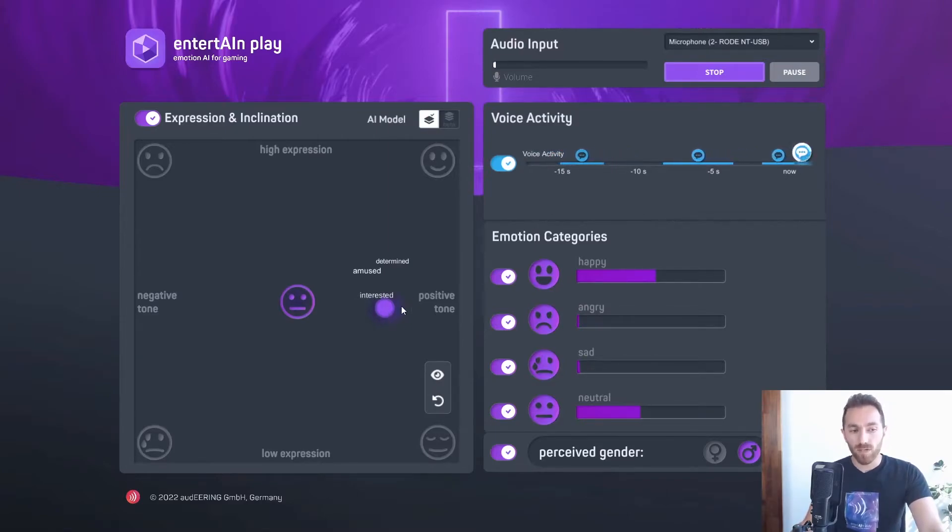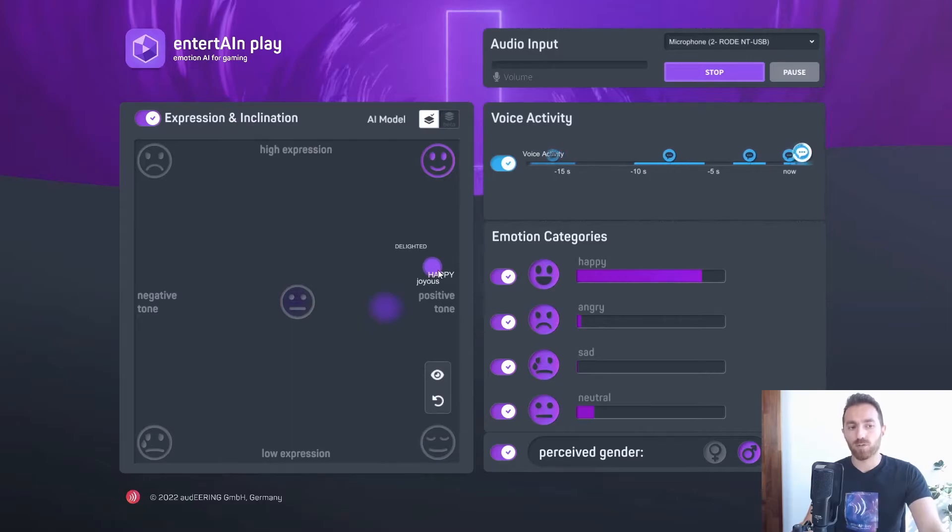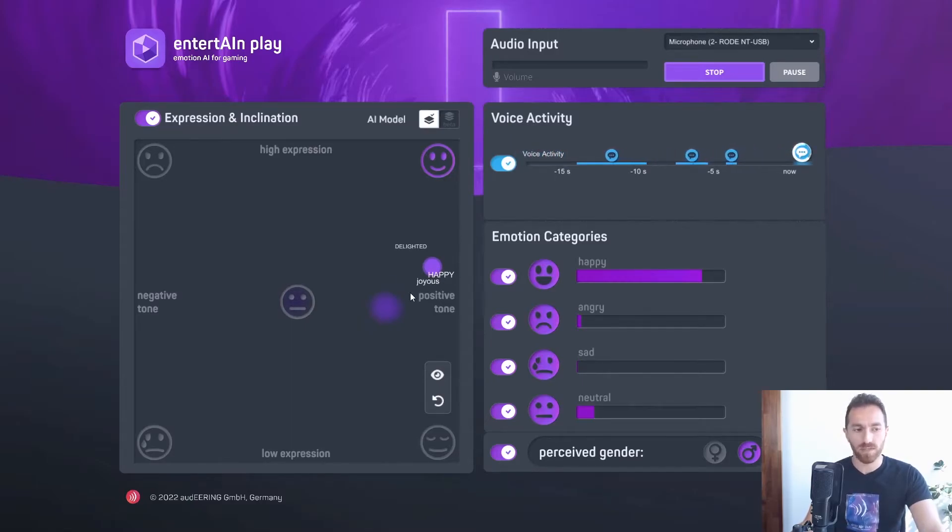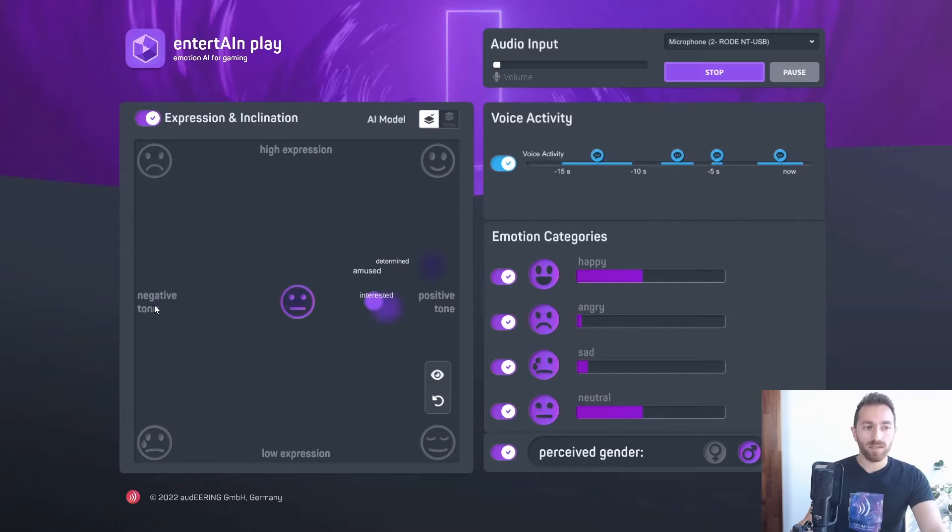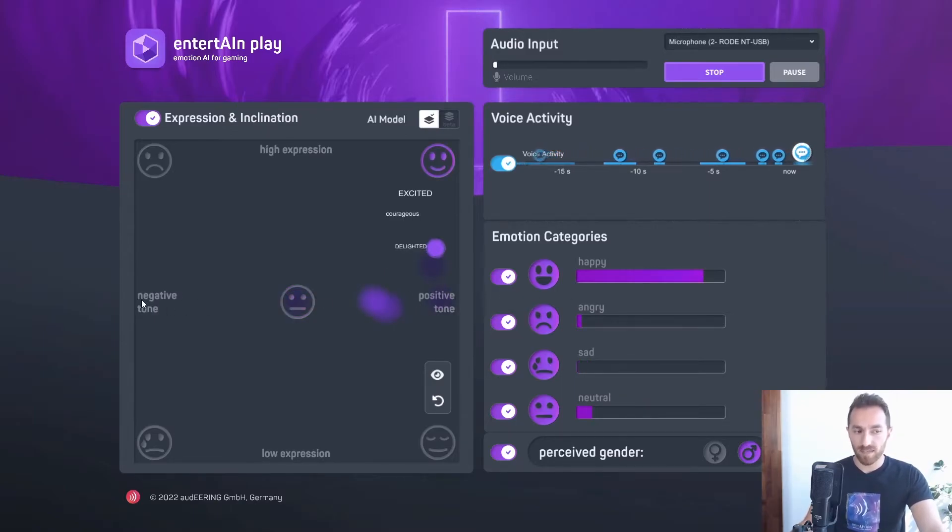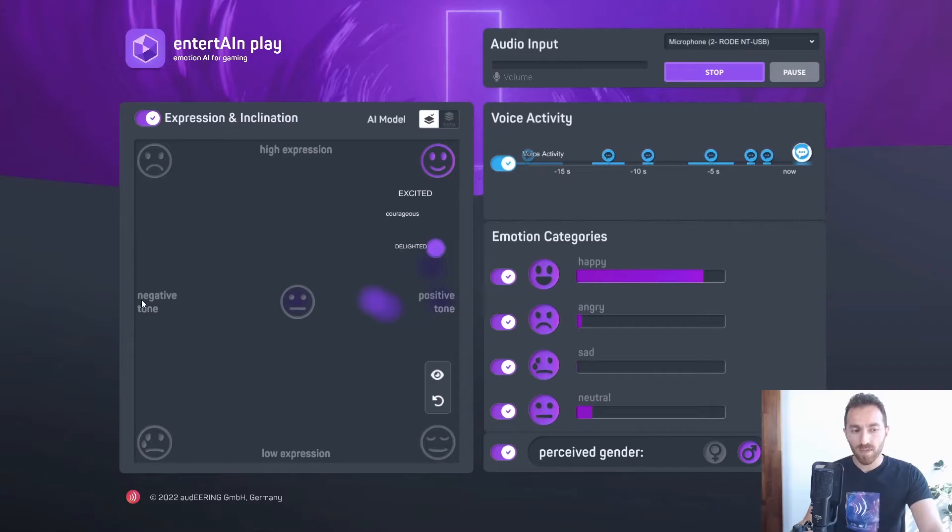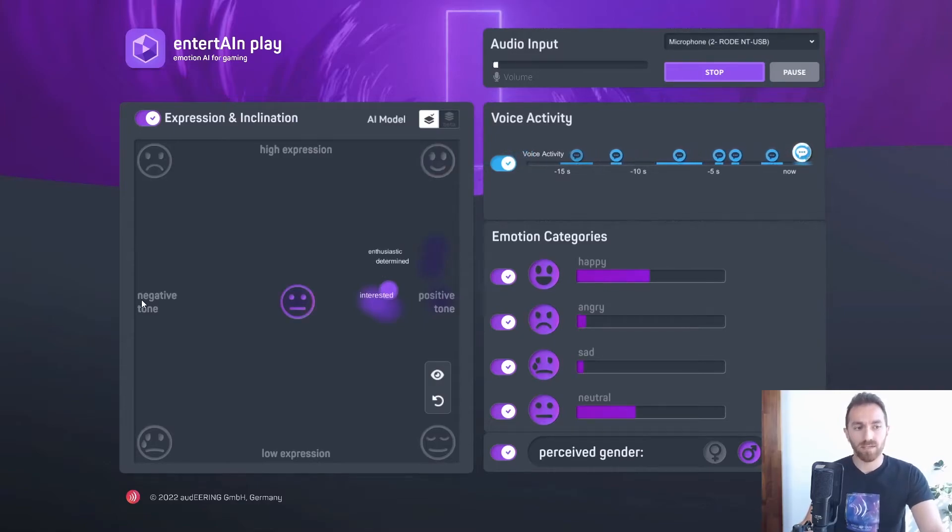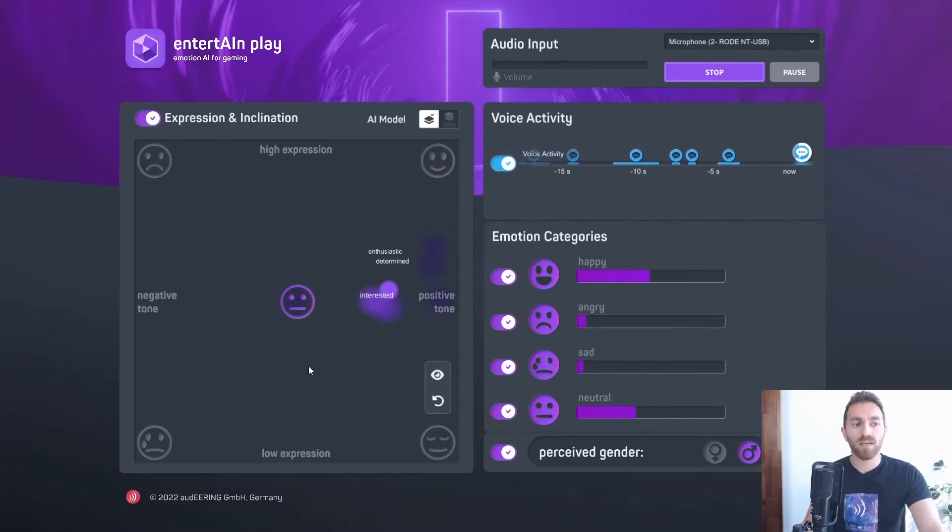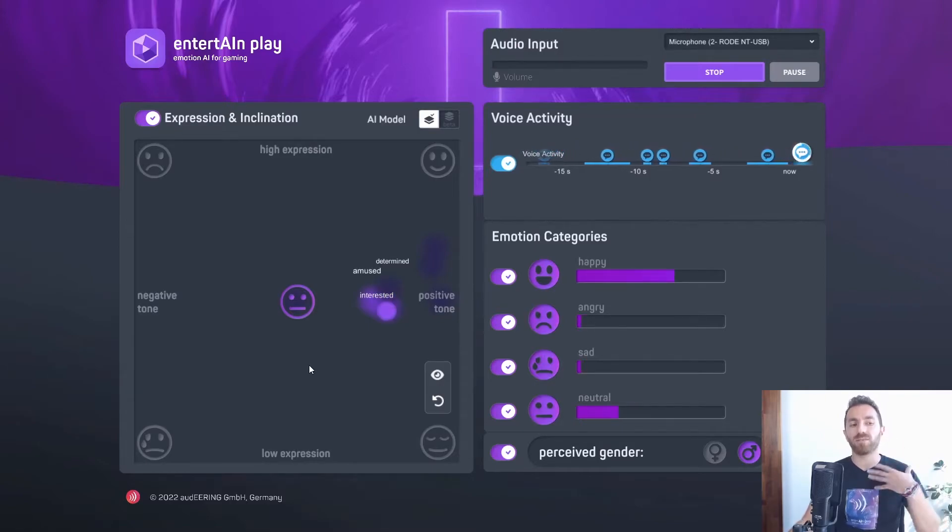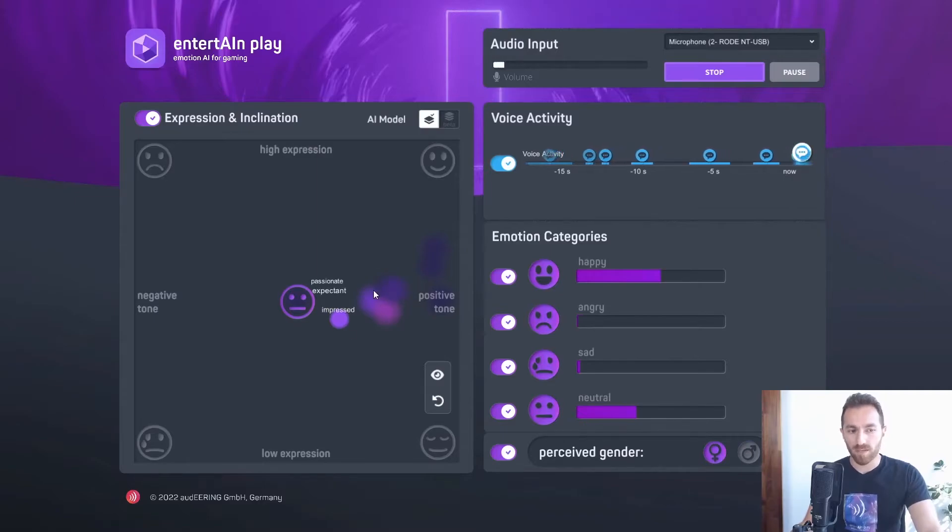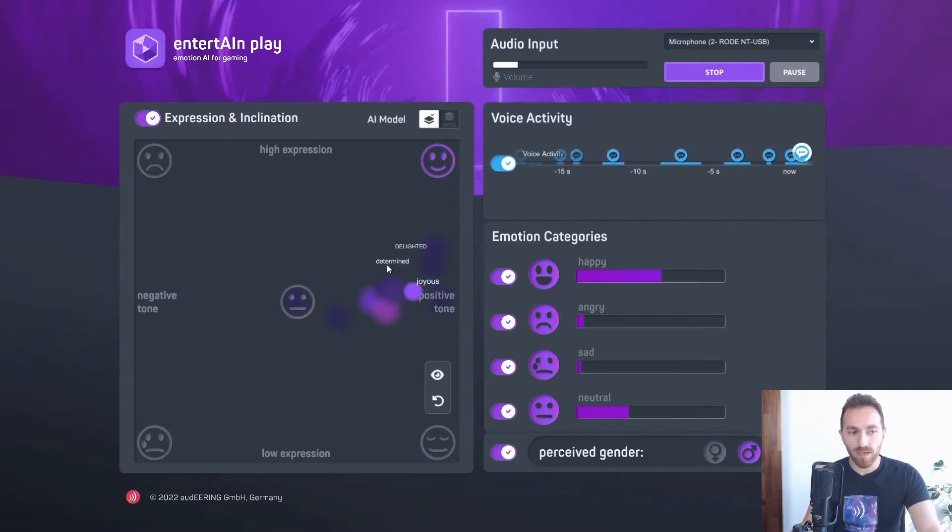The point of the dot shows the closest emotions that are next to it. On the x-axis, we have the positivity and negativity, which is the valence and inclination. And on the y-axis, we have the expression, which is the activation in my voice. You can see I am kind of in this area at the moment.